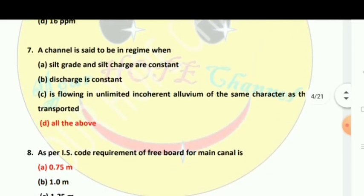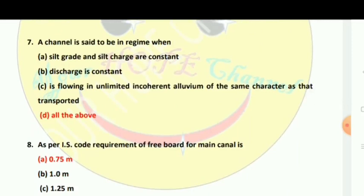Next: The channel is said to be in regime when the silt grade, silt charge, and discharge are constant, and it is flowing in unlimited incoherent alluvium of the same character as that being transported.